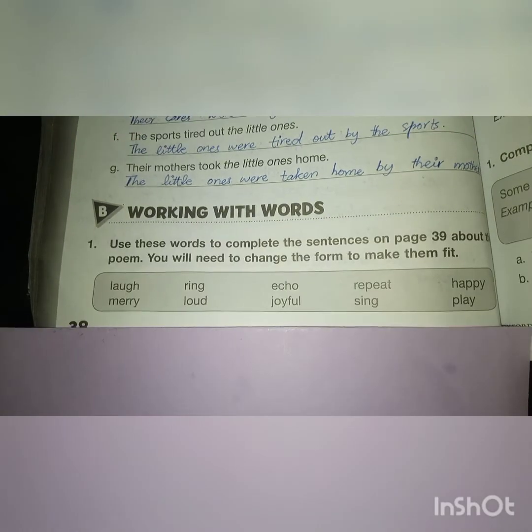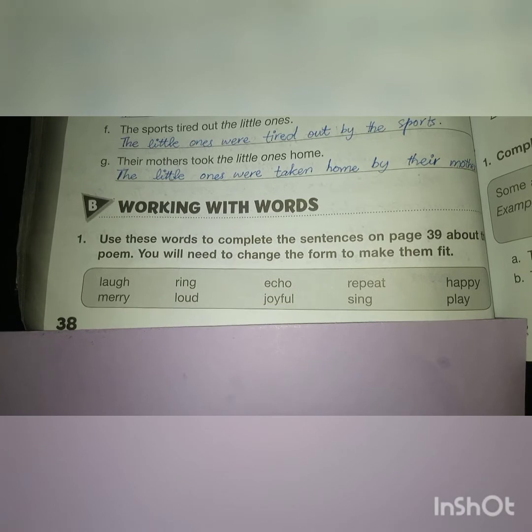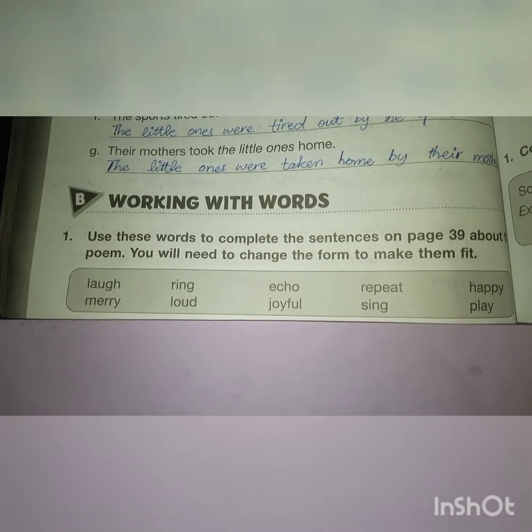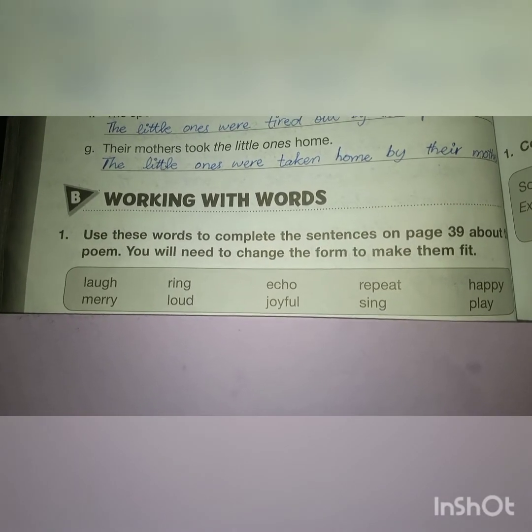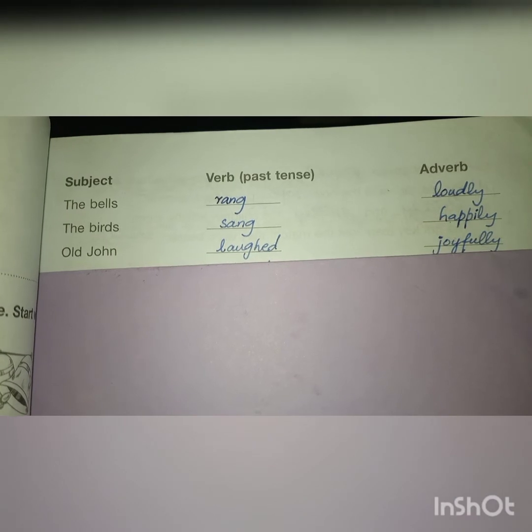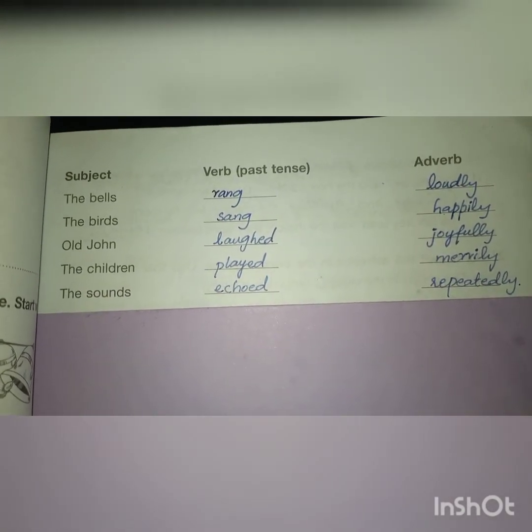Part B: working with words. Question 1: use these words to complete the sentences on page 39 about the poem — you will need to change the form to make them fit. The subject is given, we add past tense verb and an adverb. 'The birds sang happily.' 'Old John laughed joyfully.' 'The children played merrily.' 'The sounds echoed repeatedly.'